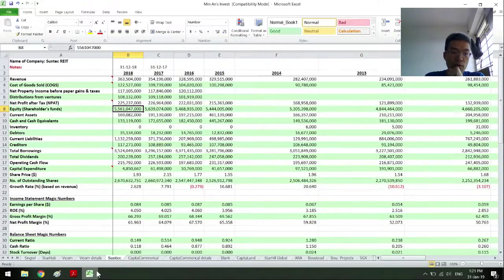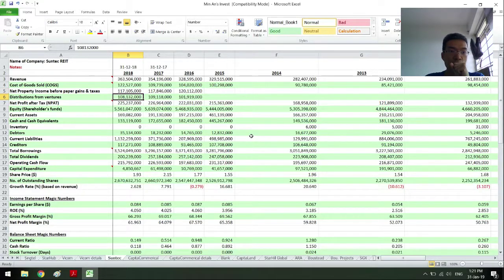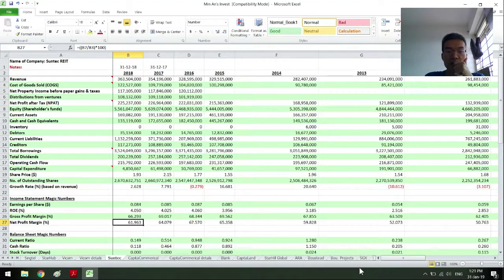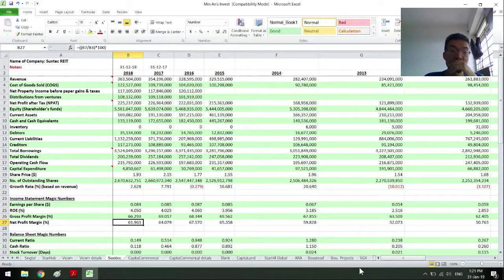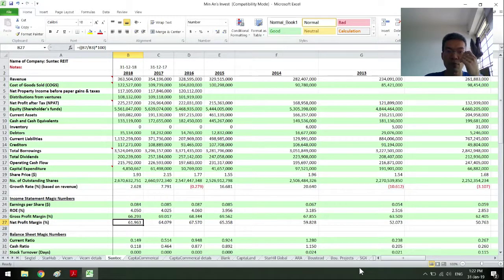To do a quick sneak peek: same revenue, minus cost of goods sold, gives the net property income of the REIT itself before paper gains. Then I include the distributions from joint ventures to get my net profit. Something has been sustaining, though in fact it has been declining a little on the net profit margin. That's probably due to the Australia property — the Australian dollar was stronger than the Singapore dollar, which pushed net profit up.